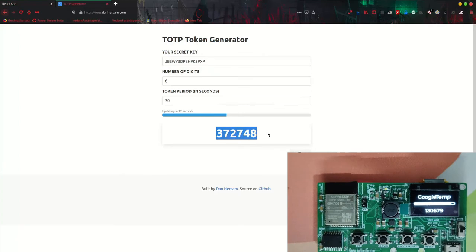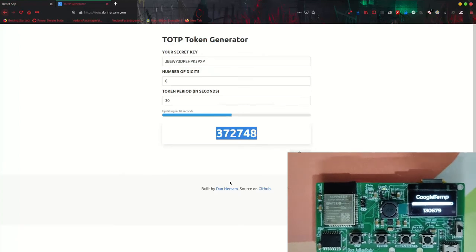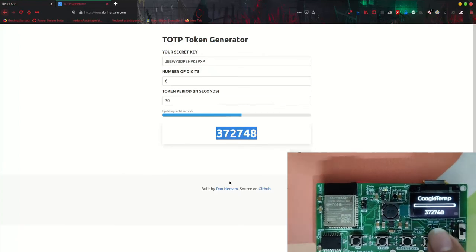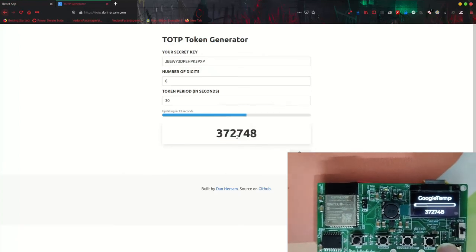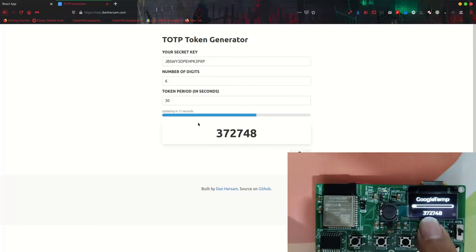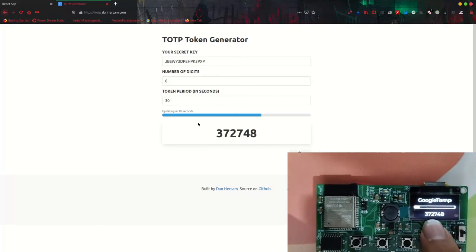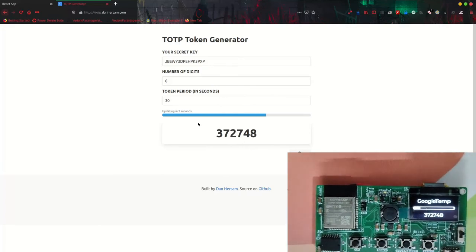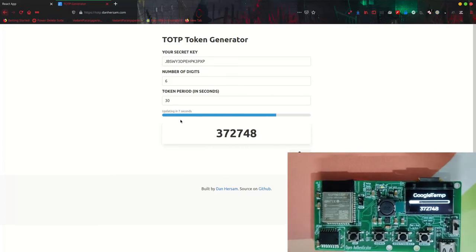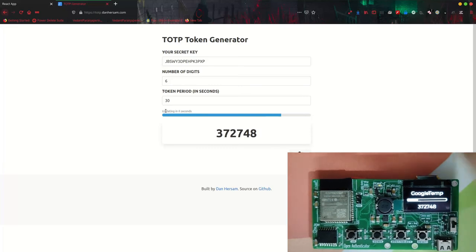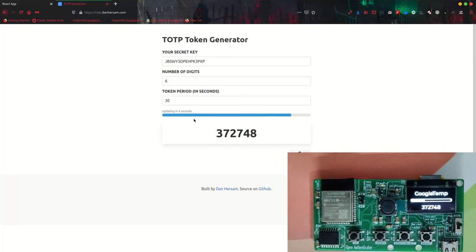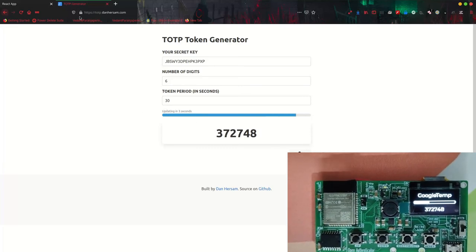As you can see, Google Temp was added. Now let's go to this generator and verify if the code is correct. As you can see, the code is 372748 and the code here is also 372748. It matches. It lags by a few seconds because I haven't yet synced time on my PC and on my device.